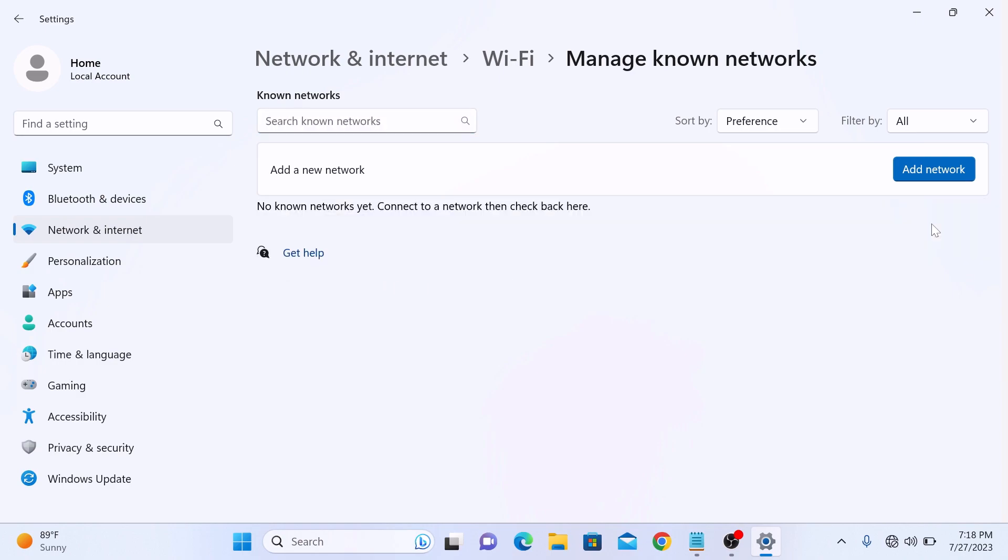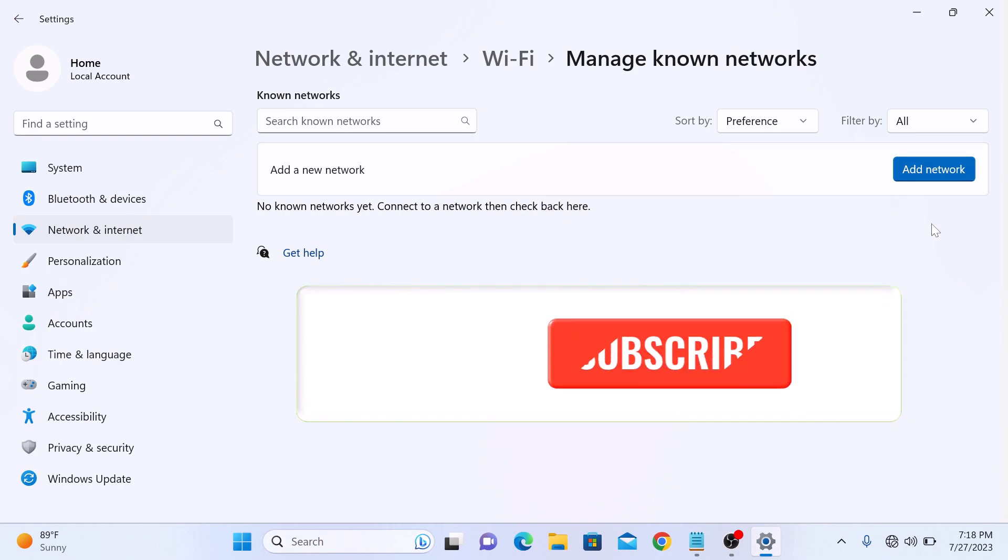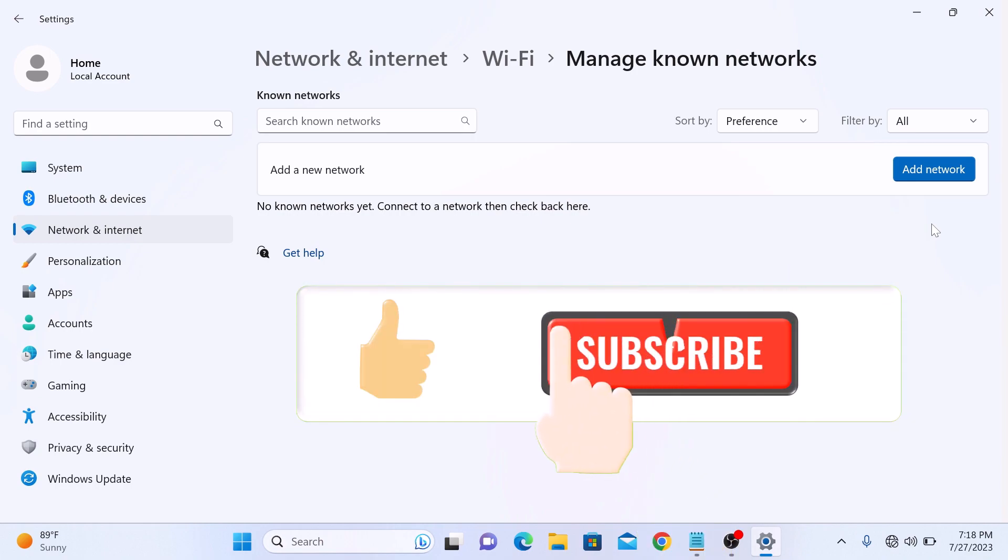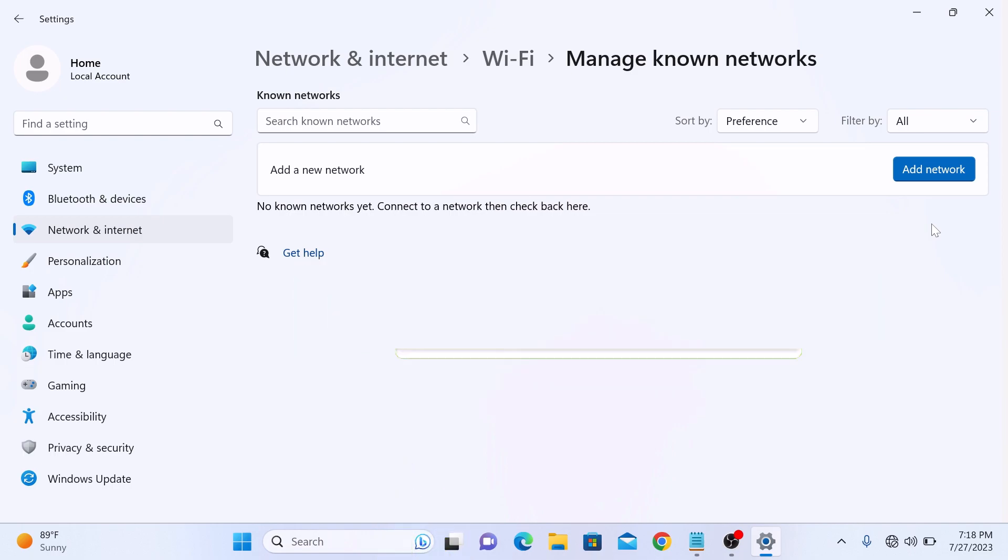That's it. You have successfully forgotten the Wi-Fi network in Windows 11. If you found this video helpful, don't forget to give it a thumbs up and subscribe to my channel for more videos like this.